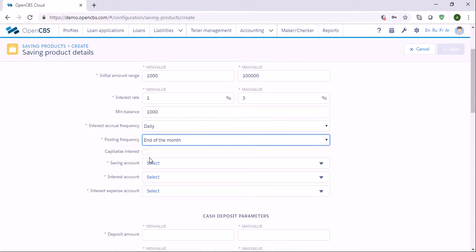You can choose capitalized interest. When you choose capitalized interest, the accrued interest will be added to the amount of the savings. If not, the accrued interest will go to the current account according to the posting frequency.